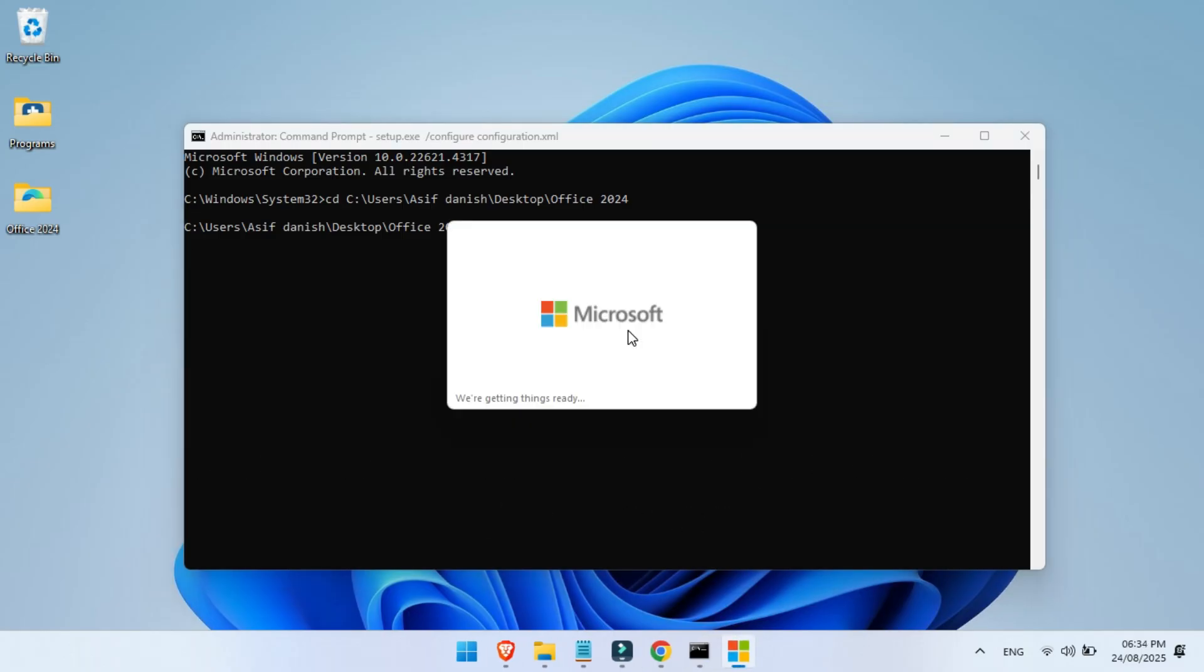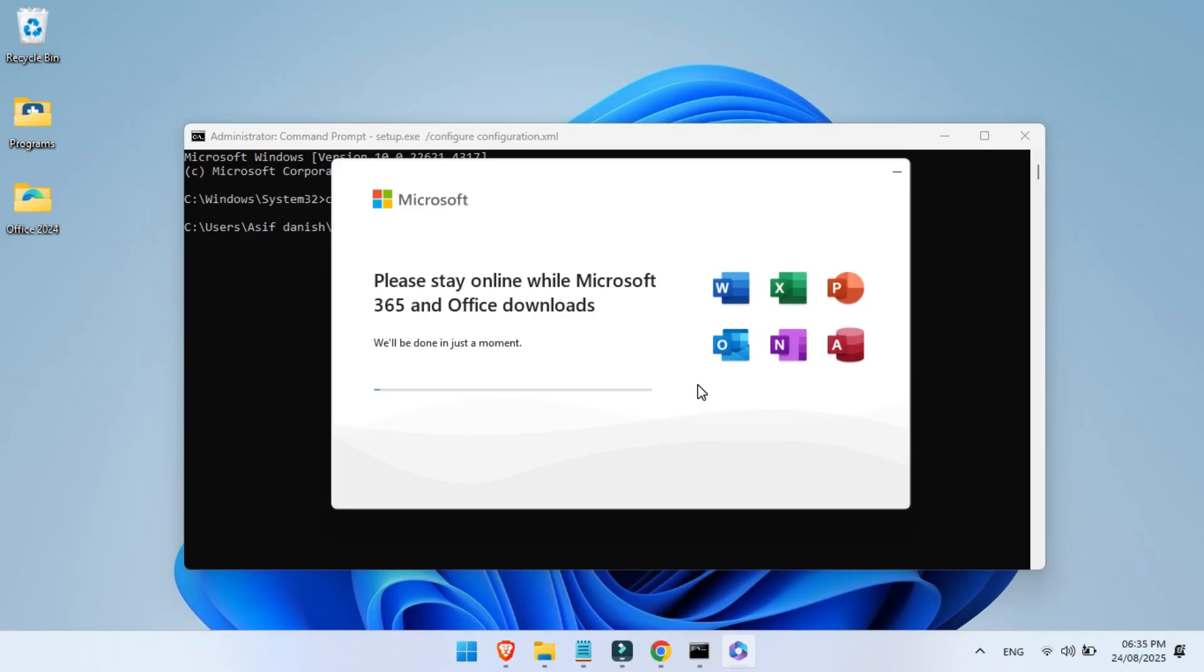And now you're installing Microsoft Office 2024 directly from Microsoft's servers, using your own custom settings. This process may take a few minutes.